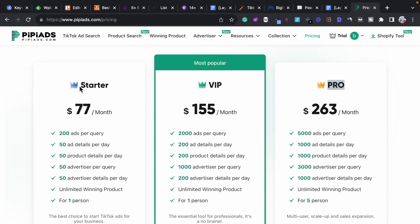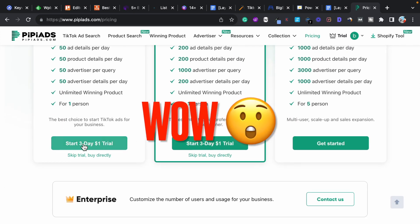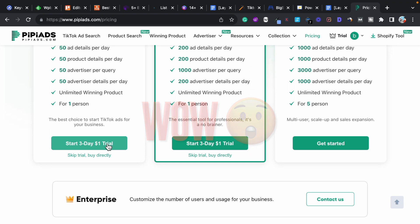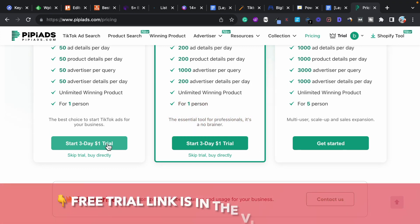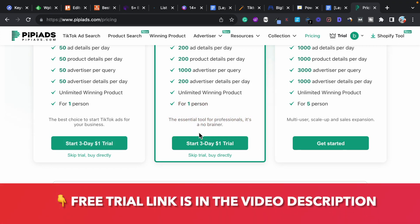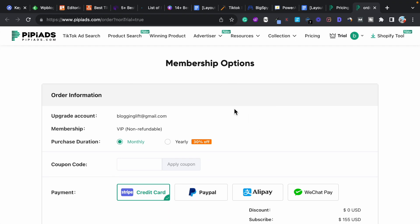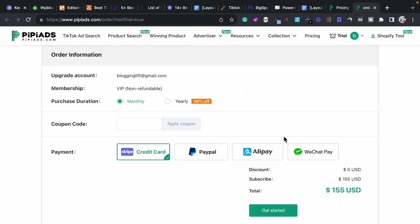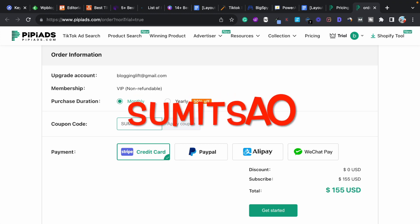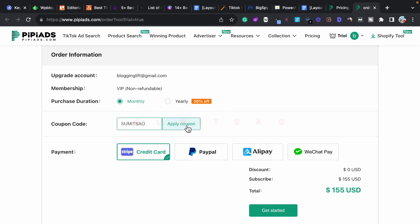As you can see, if you want to try any plan you can try it for just one dollar for the next three days. If you are planning to purchase a plan directly, click on the 'Skip Trial and Buy Directly' button. On the next page, enter a special coupon code — it is only for my viewers. The coupon code is 'sumit saw'. Enter it and click on 'Apply Coupon'.